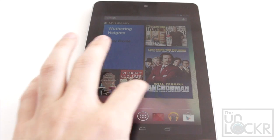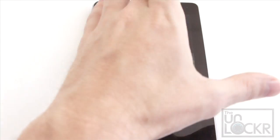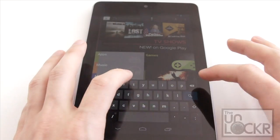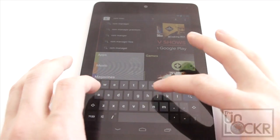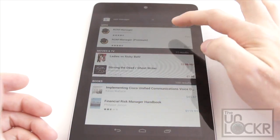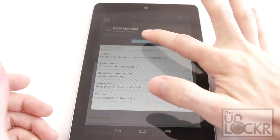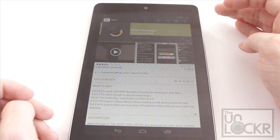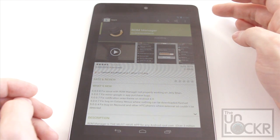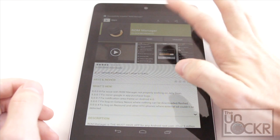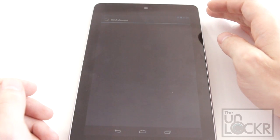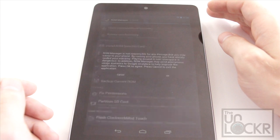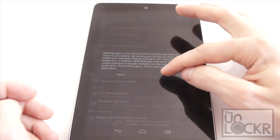And after we check that, we're going to go to the market and search for ROM manager. Click on the free version, install, accept and download. And open.